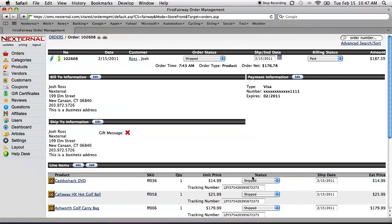Now, sometimes merchants come to us and say, well, as simple as that process is, I have a thousand orders every day. How do I do that? Very, very simply.